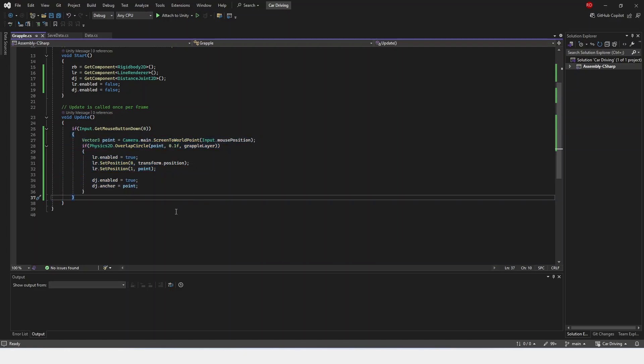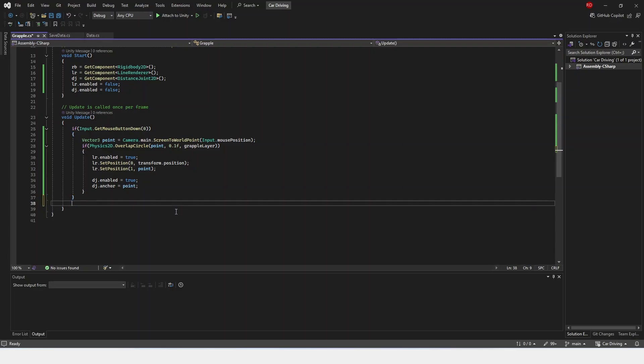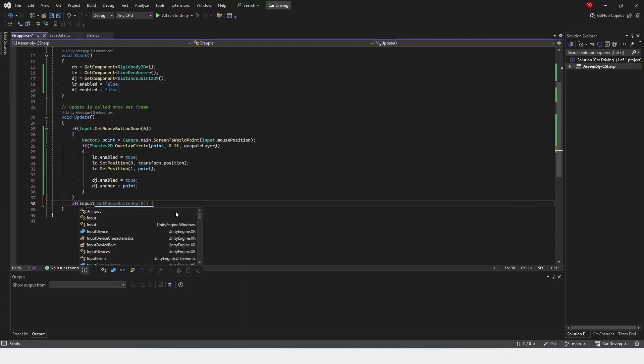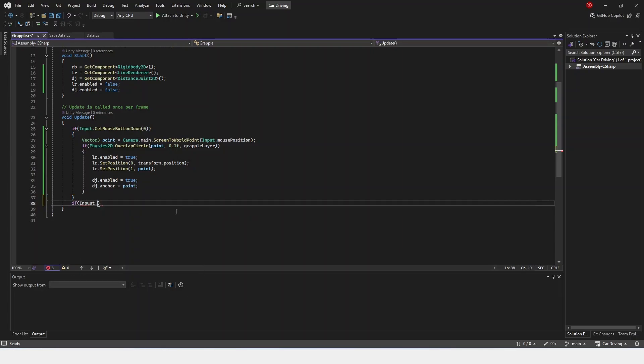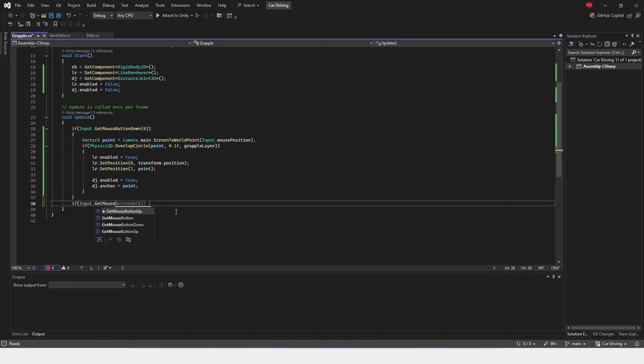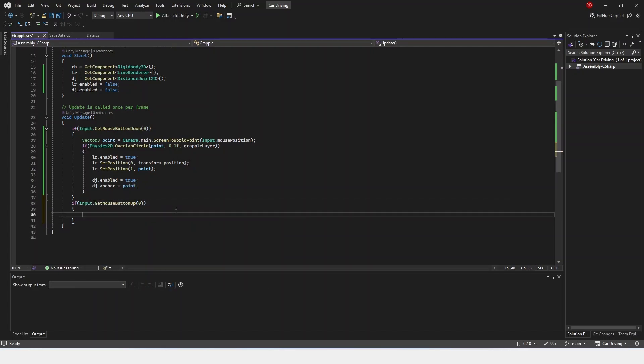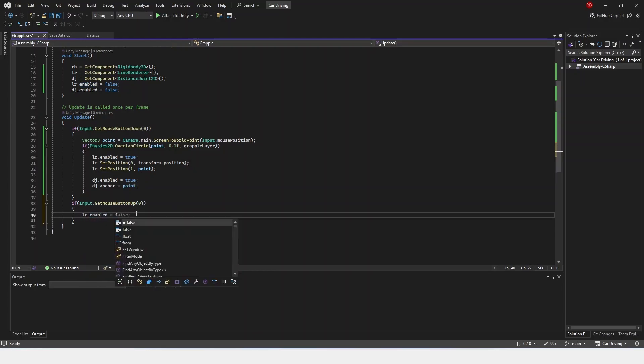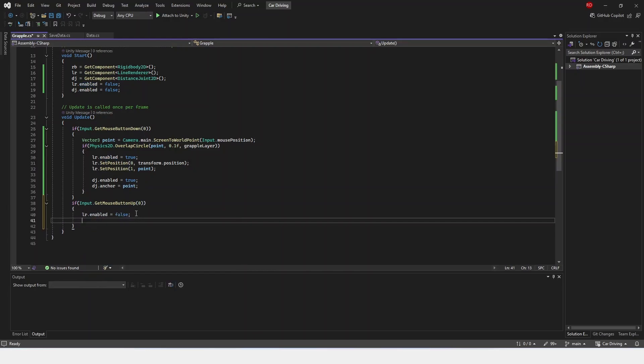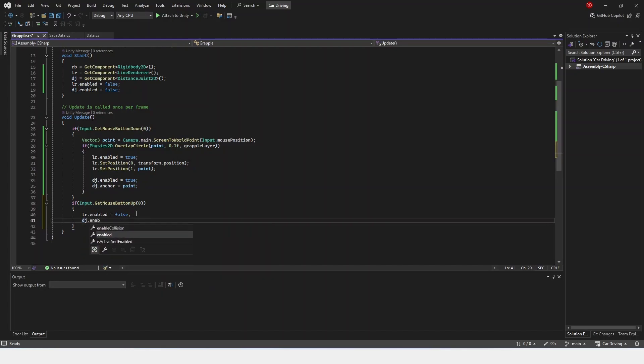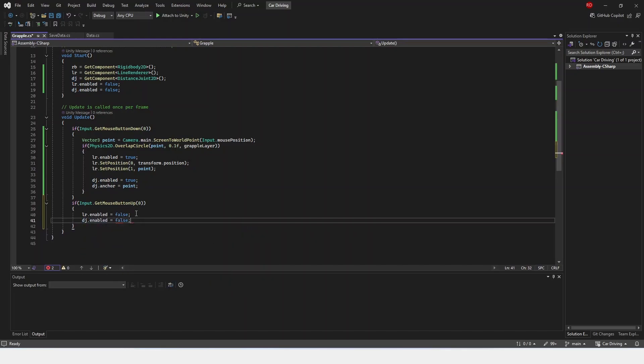And now we're going to have another if statement. So if input.getMouseButtonUp, and whatever mouse button you did, I did 0. So if you did 1, you'll put 1 here. And then we're just going to set lr.enabled is false, and then dj.enabled is false too.